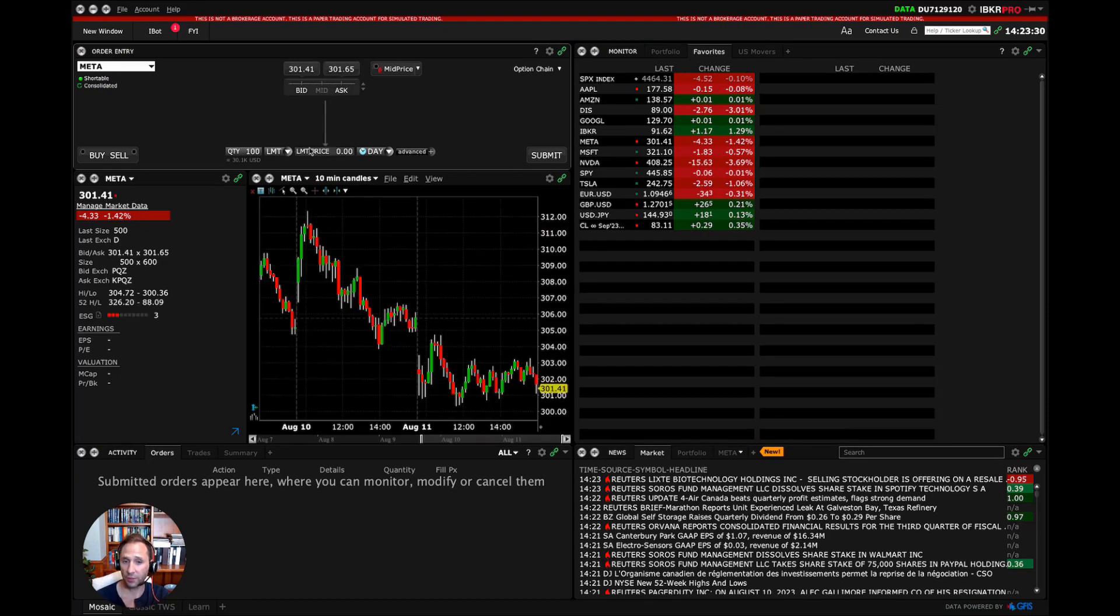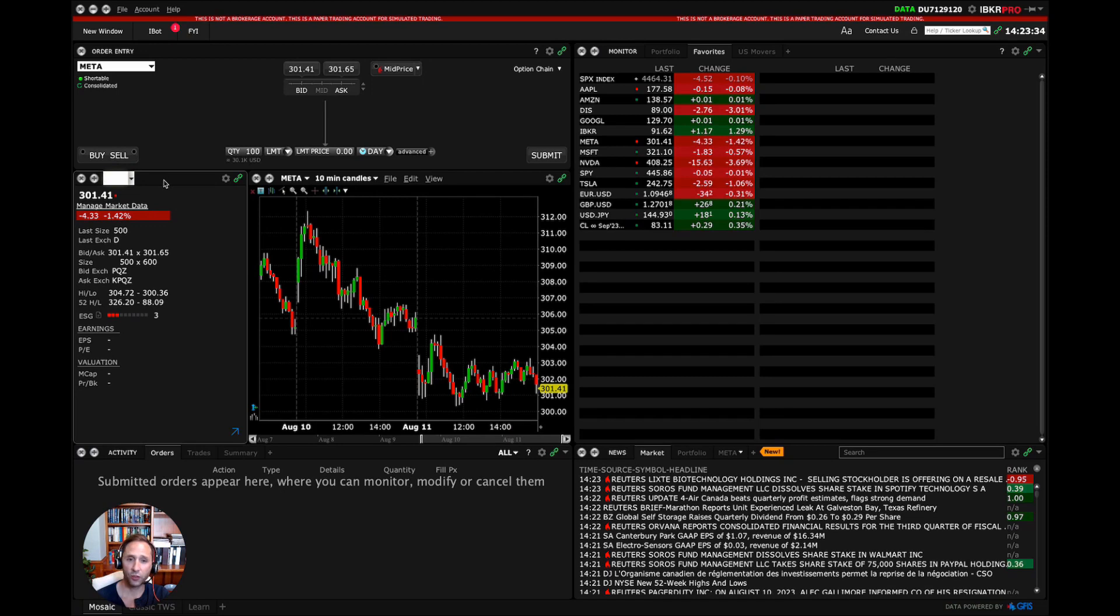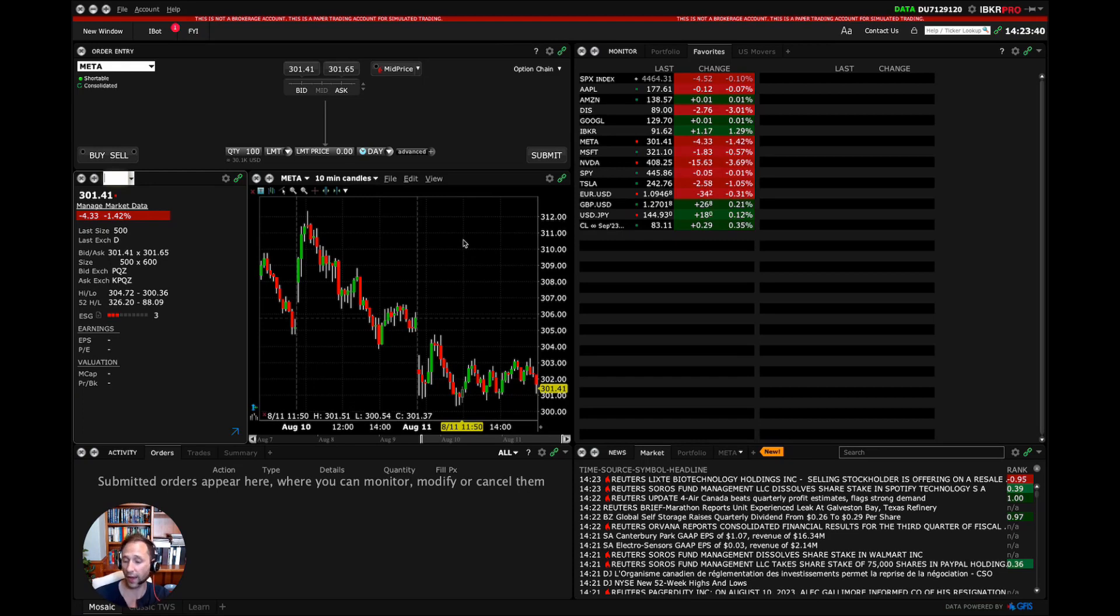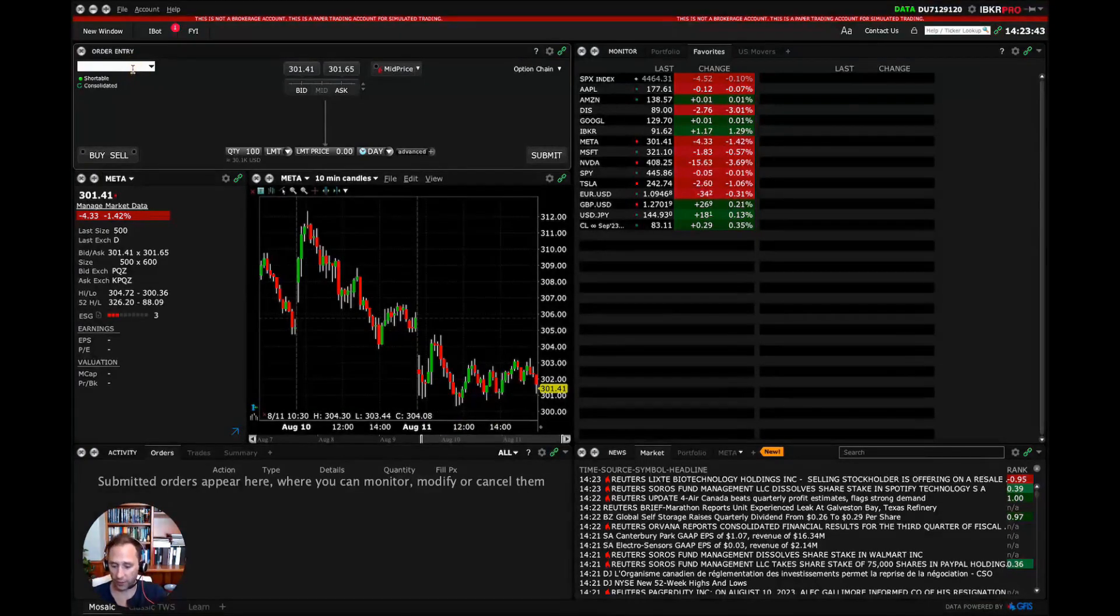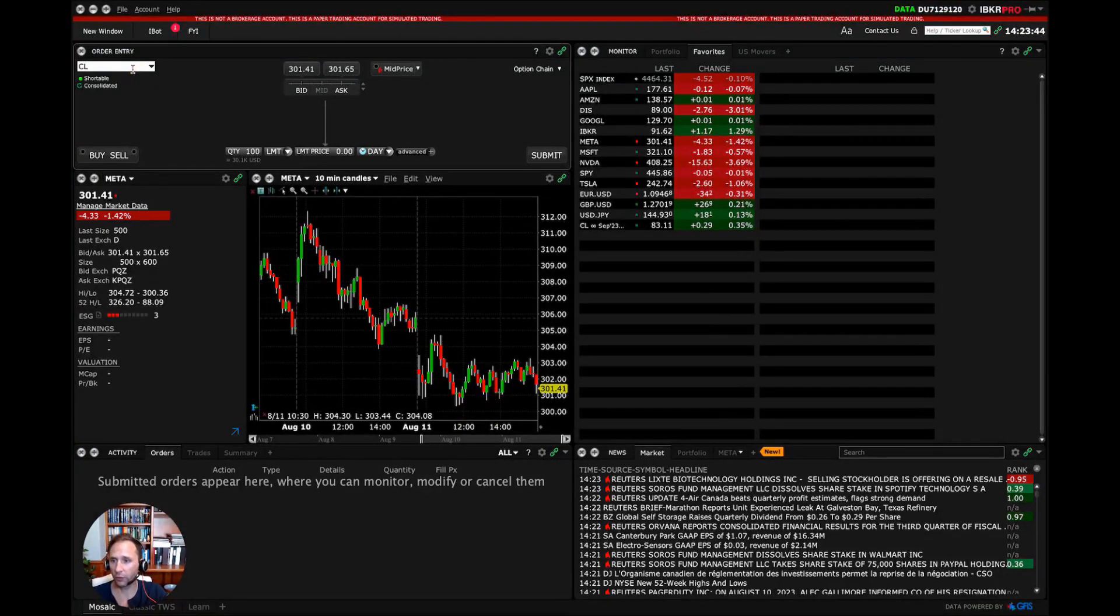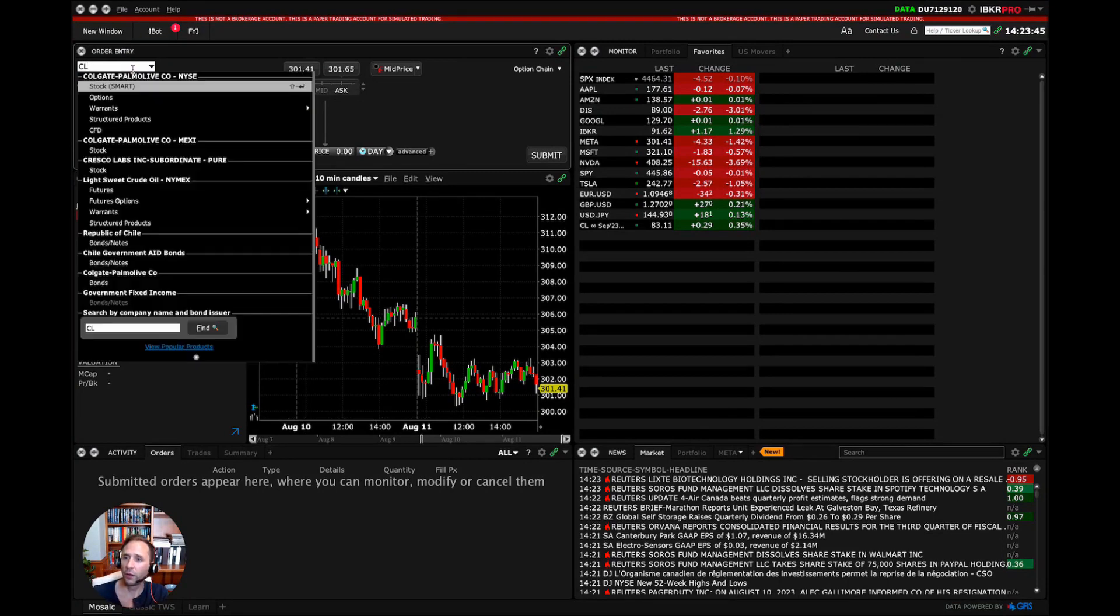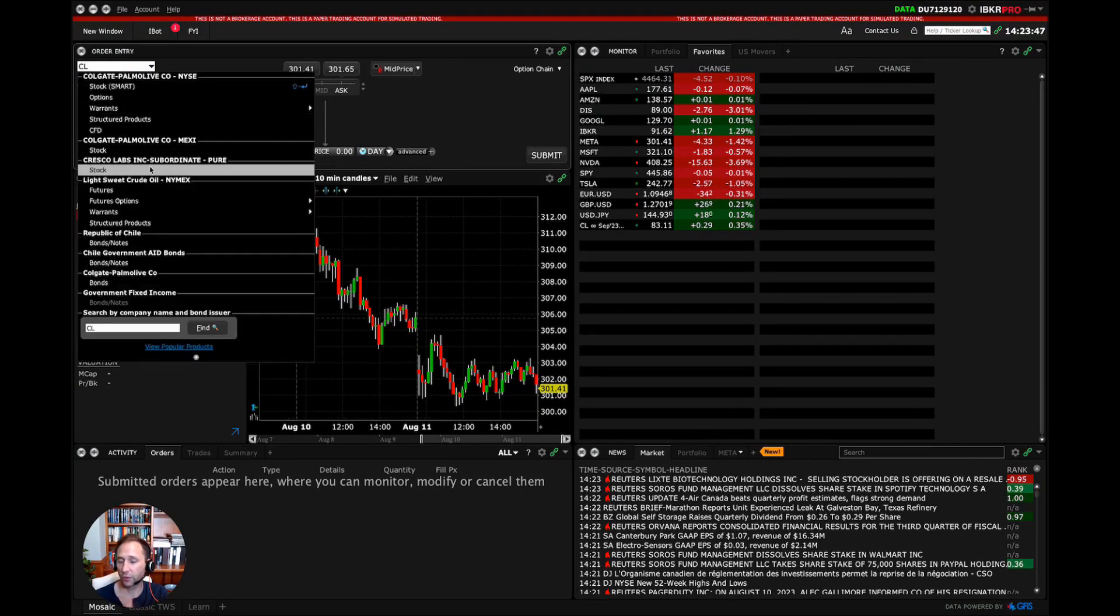And at the same time, this window down here is also changing too. So that's super useful if you have a bunch of windows that are open all looking at stock information or asset information. This works with other asset classes as well. So if you were to do CL for futures, it searches for CL.